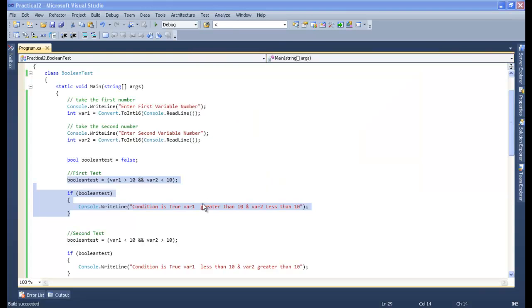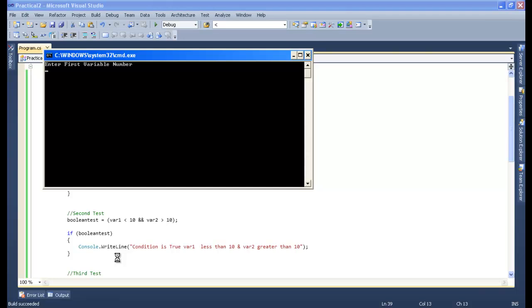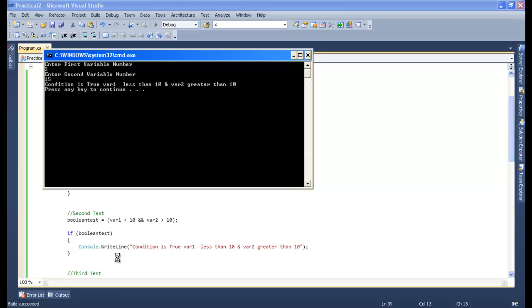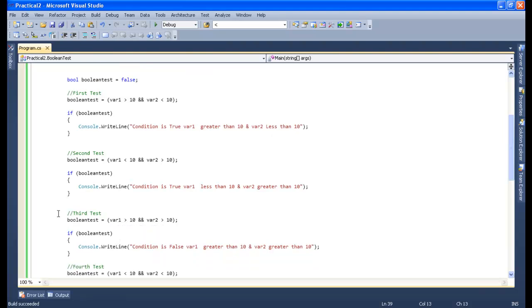Now let's perform the second test. The first variable should be less than 10, so I will put 2 as my first variable. Second variable I will put as 15. Condition is true because variable 1 is less than 10. Now let's go and perform the third test.